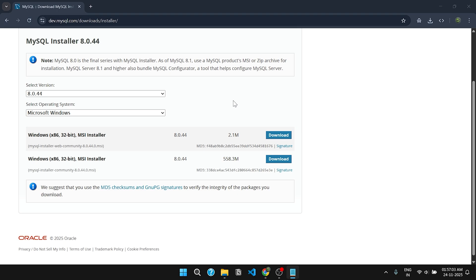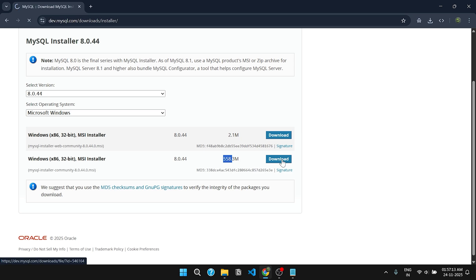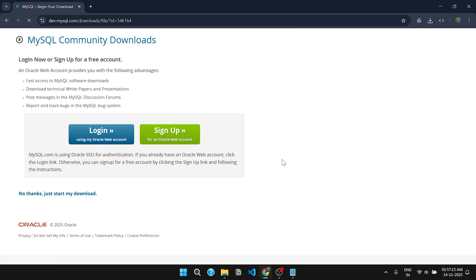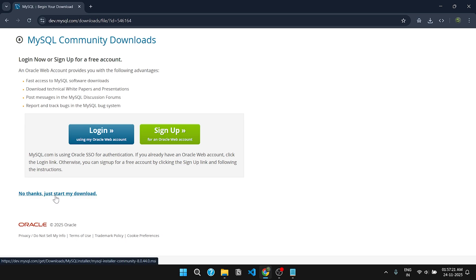Now click on the second download button that is 558 MB in size. For both 32-bit and 64-bit systems, click on it. To continue the download, click on no thanks, just start my download.